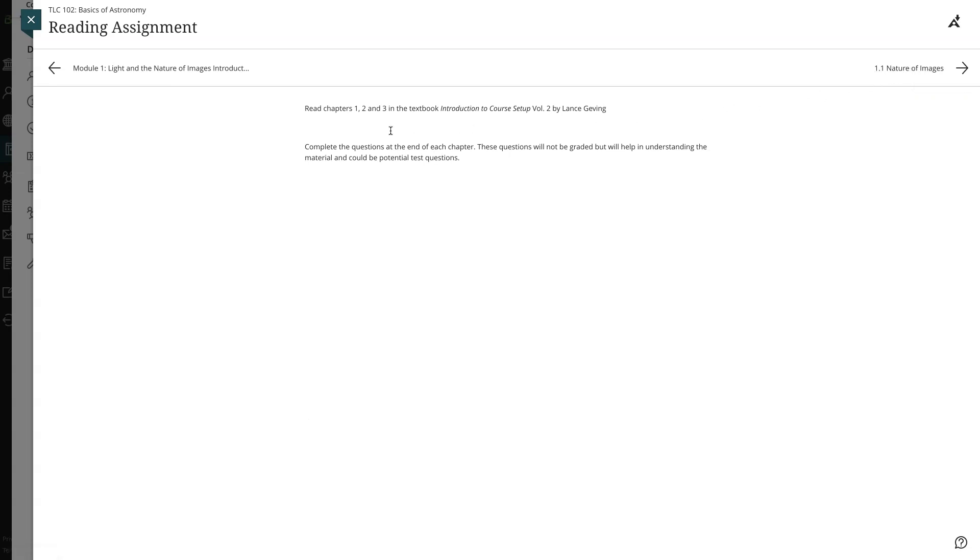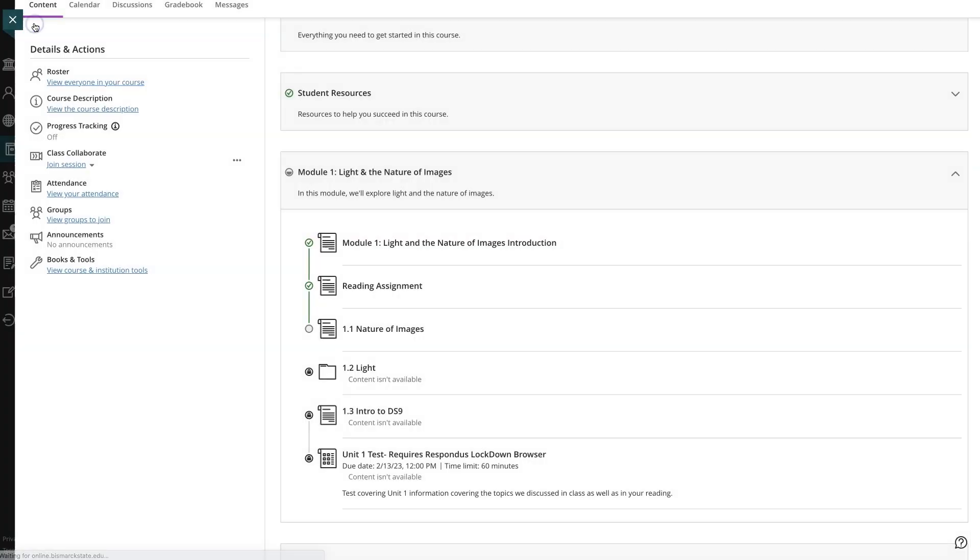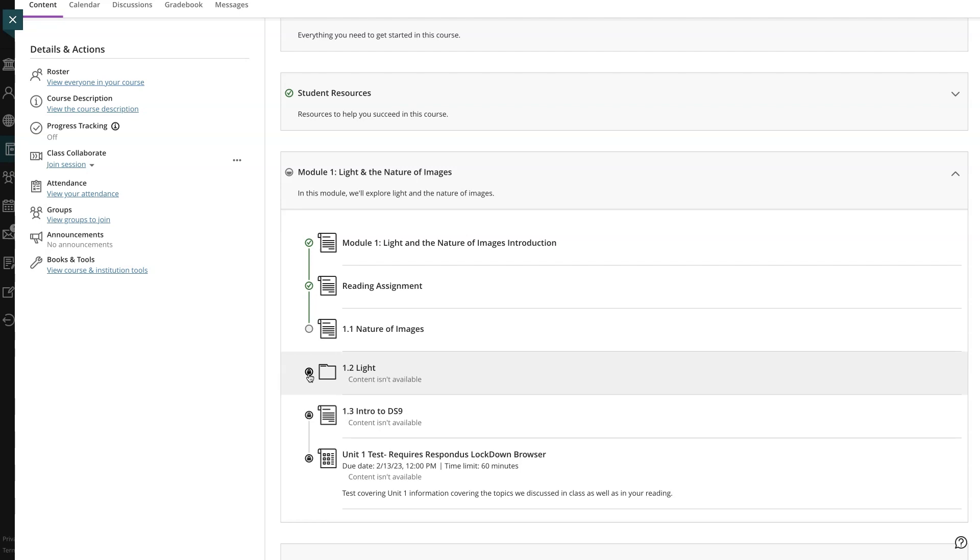You can exit the module before completing the entire thing. Looking again at the icons that appear next to the module content, the green checkmark shows which content is complete. A lock icon means the item hasn't been started. This helps you pick up where you left off any time you come back to your course.